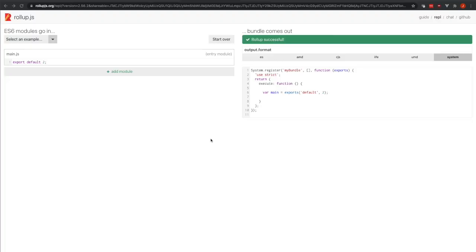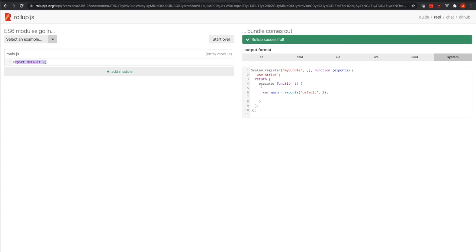To start, let's talk about module formats. What you're looking at here is that on the left we have some code that I wrote, and on the right we have what it's compiled to. We can change the format to be any of these six, and today we're talking about the System.js format.